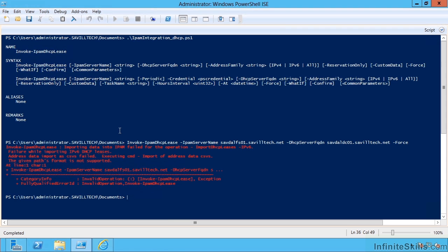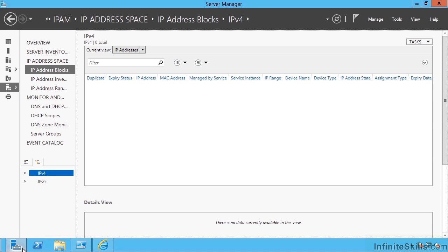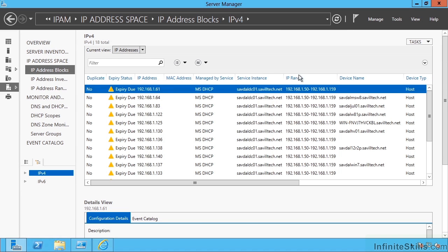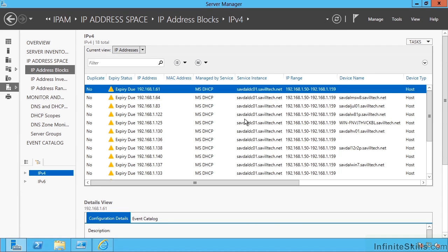So it failed on IPv6, which is fine. I don't have any configured. If I now go back to my database and refresh, we can now see suddenly I have all this information about my leases as well.